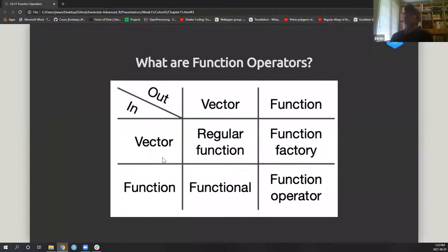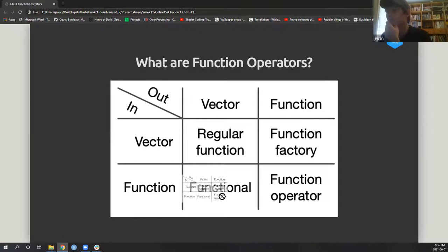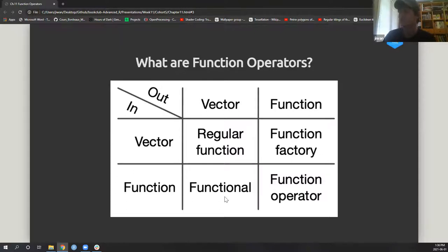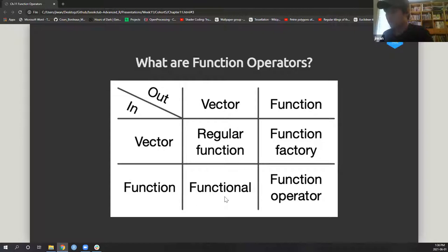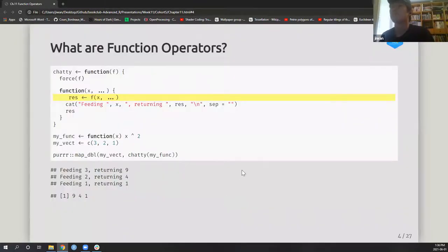A function operator is something that takes a function as input and outputs another function. Chapters 9 and 10 covered functionals — you feed in a function and output a vector, like purrr::map — and function factories, where you feed in a vector and get a function as output, for example a Box-Cox transformation based on a lambda value. Today, function operators take a function in and return another function.